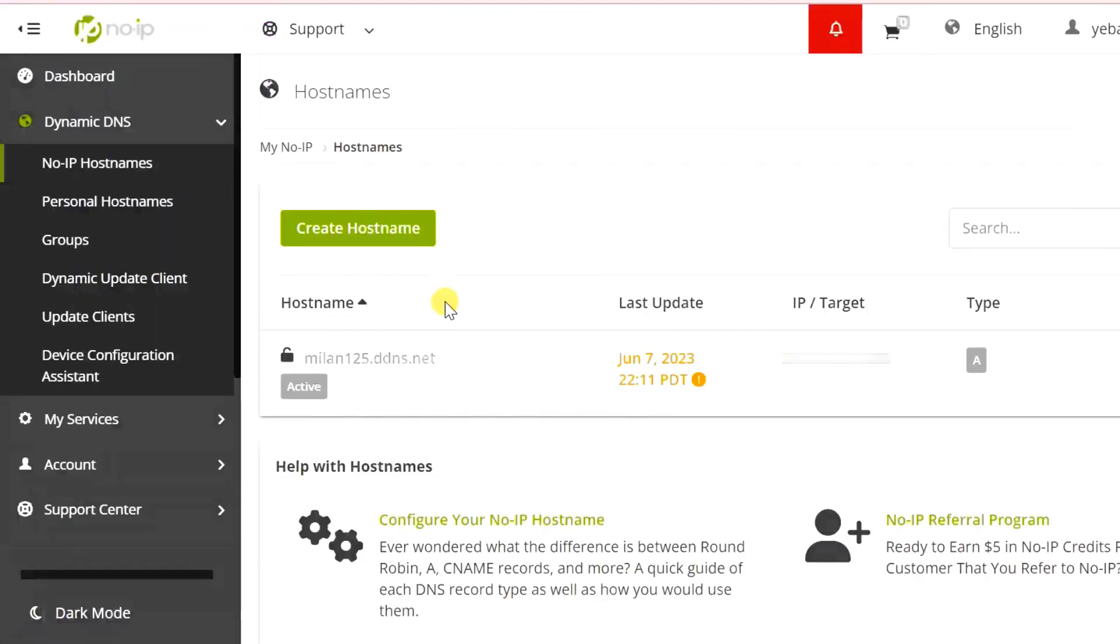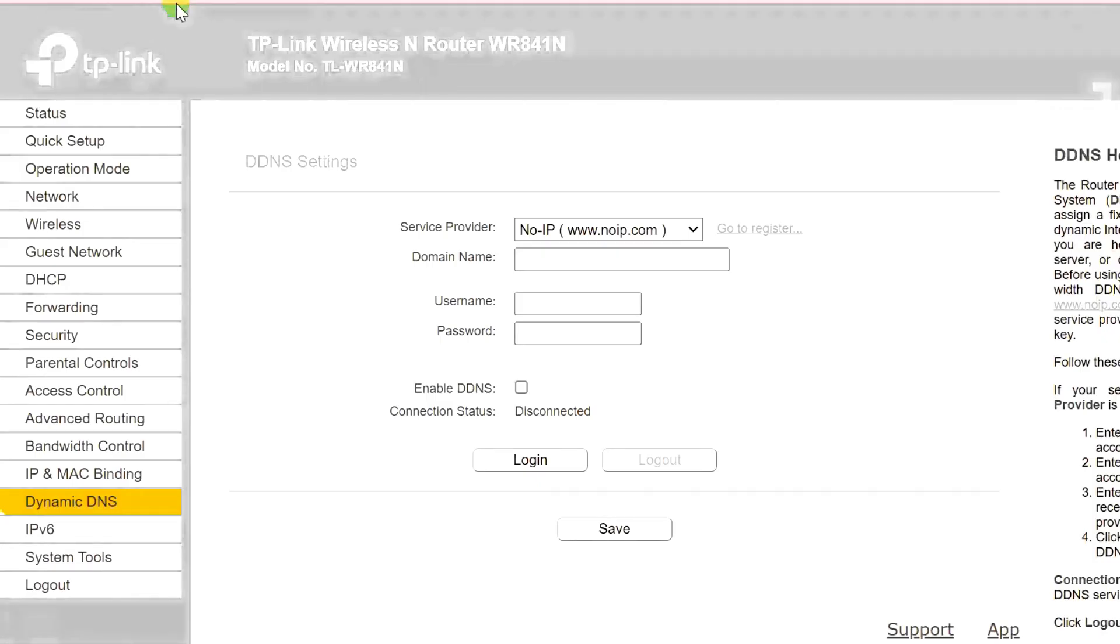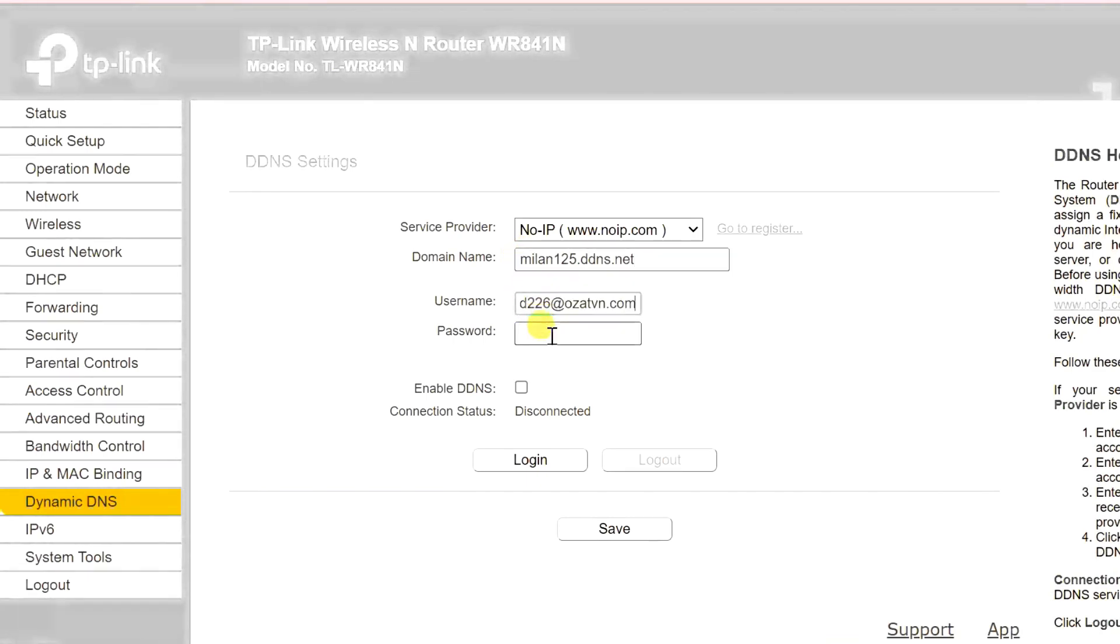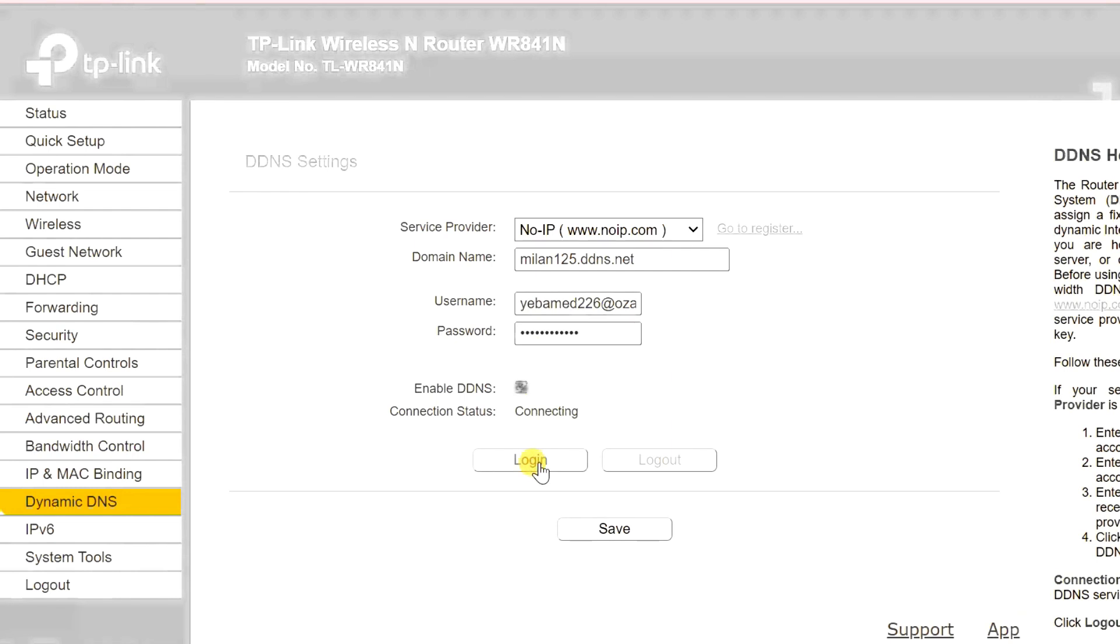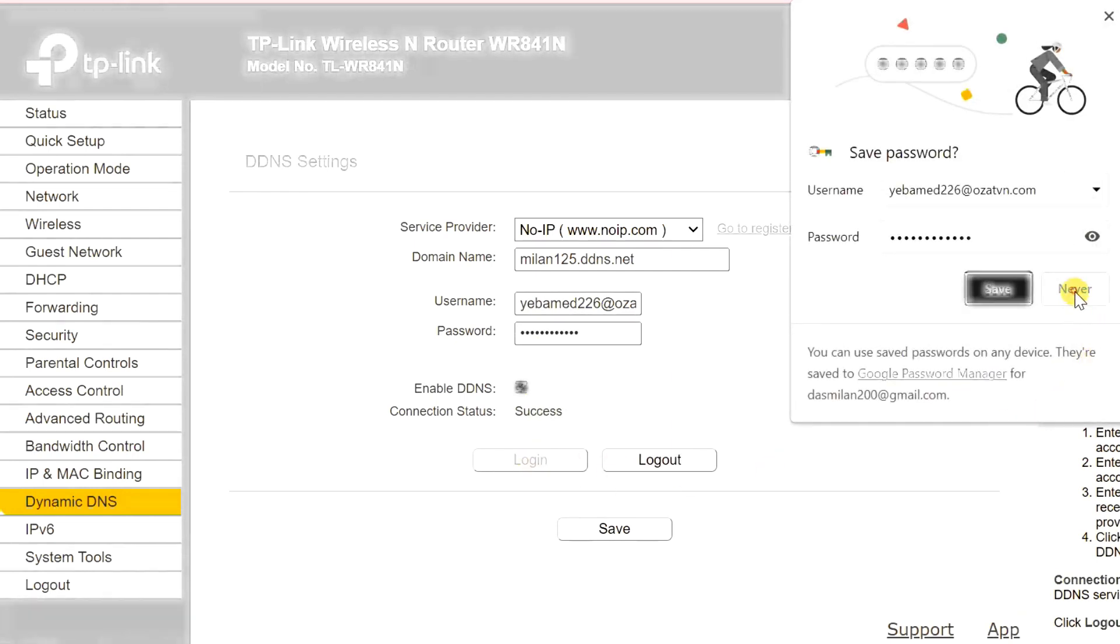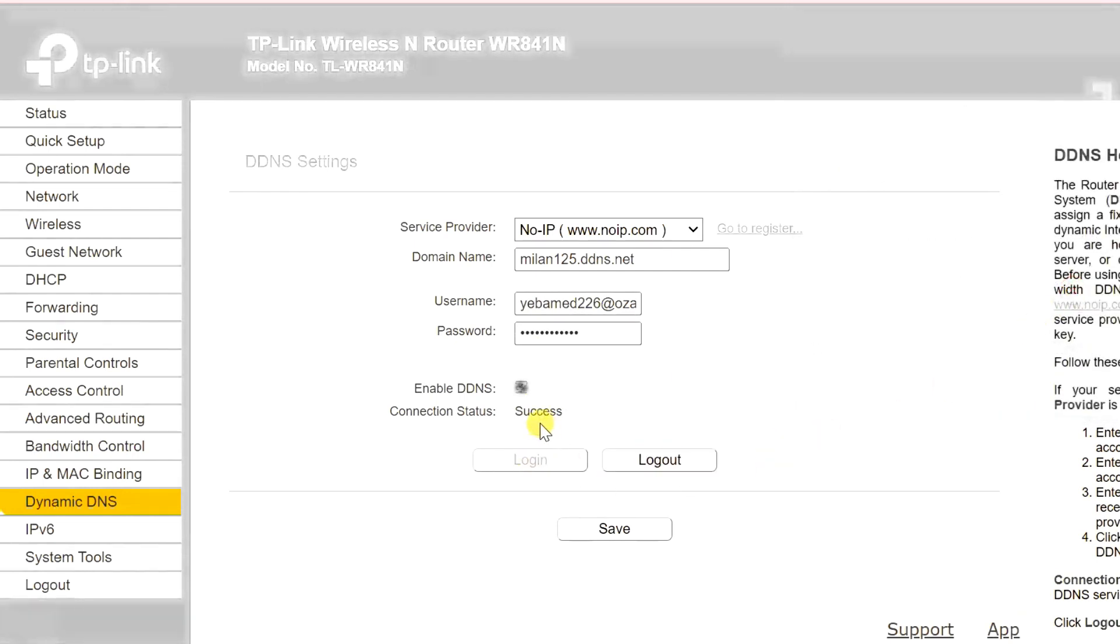Once you create your account, just copy your host name and enter it in the domain name field. Then enter your No-IP username and password, enable DDNS and login to the dynamic DNS service. Once you set up the dynamic DNS you no longer need to worry about your public IP address changes.